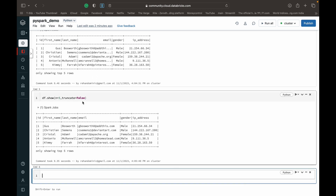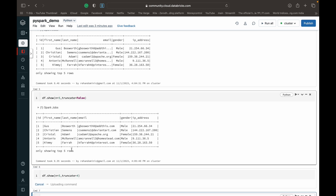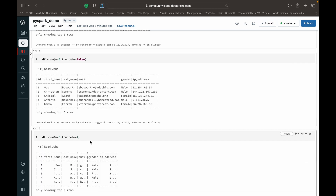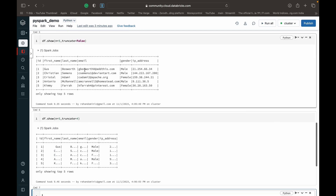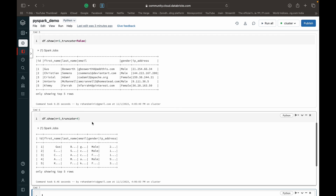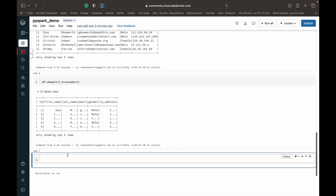If we do want to truncate, we can pass an integer to truncate. For example, with n equal to 5 and truncate equal to 4, any name longer than four characters gets truncated. That's why you can see only 'Gus' is shown — that's how the truncate parameter works with an integer value.